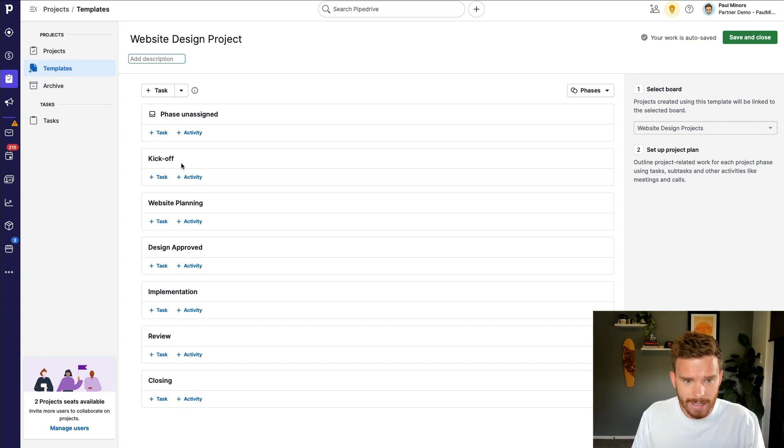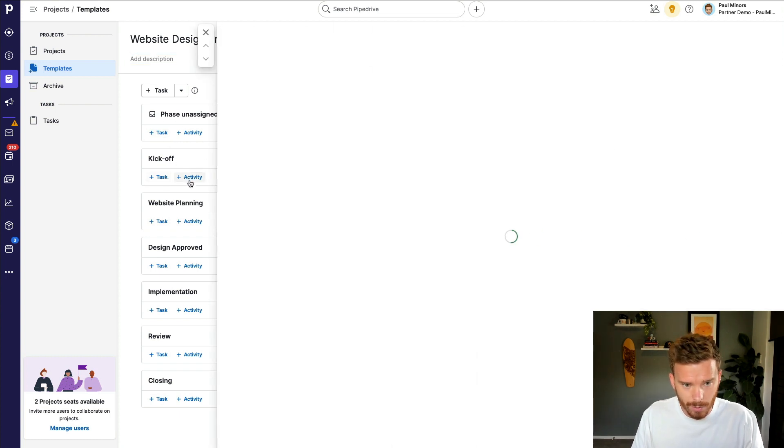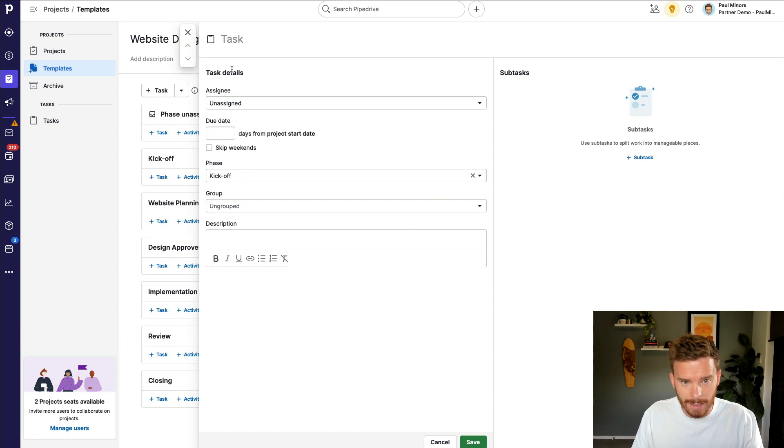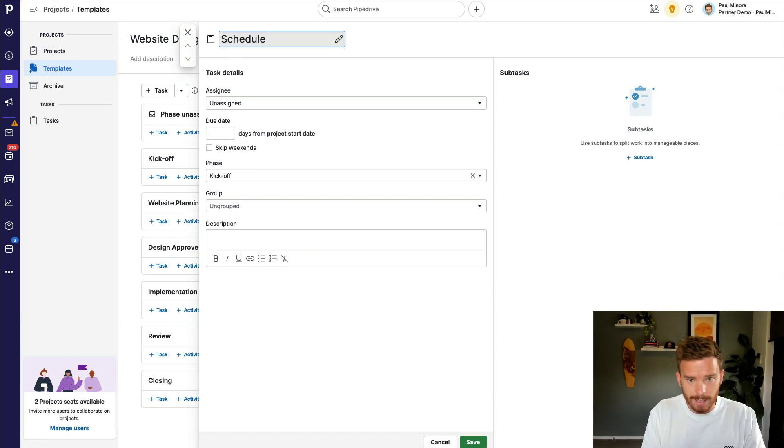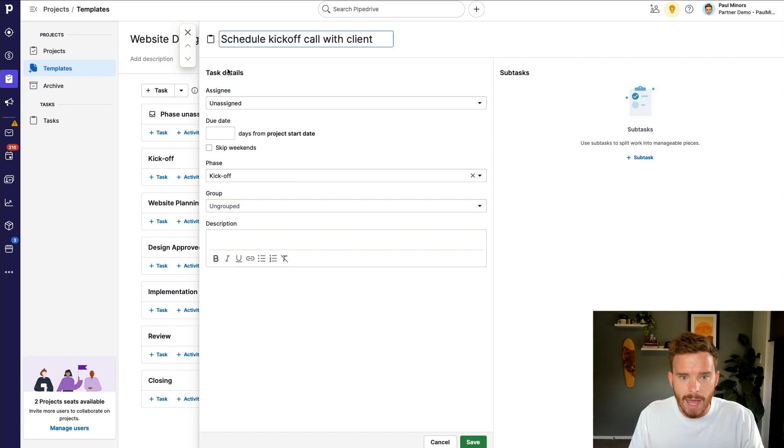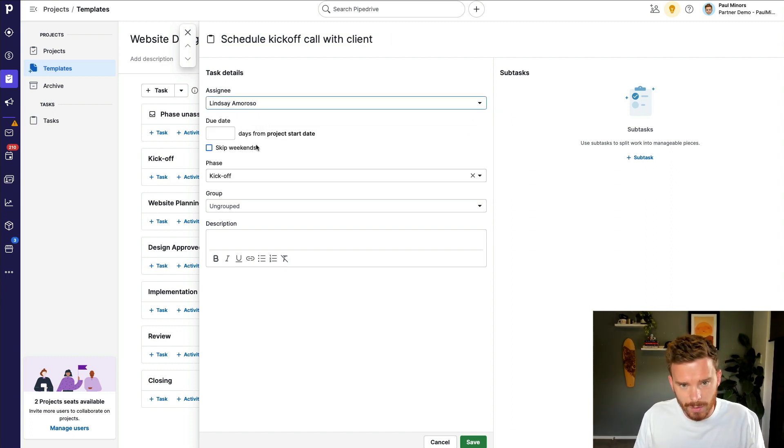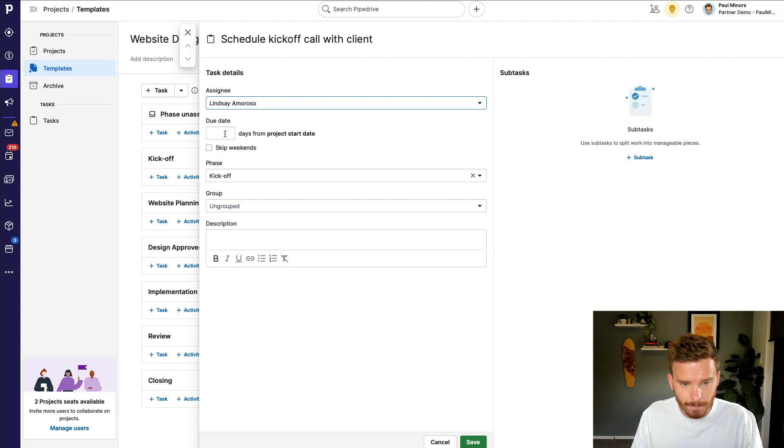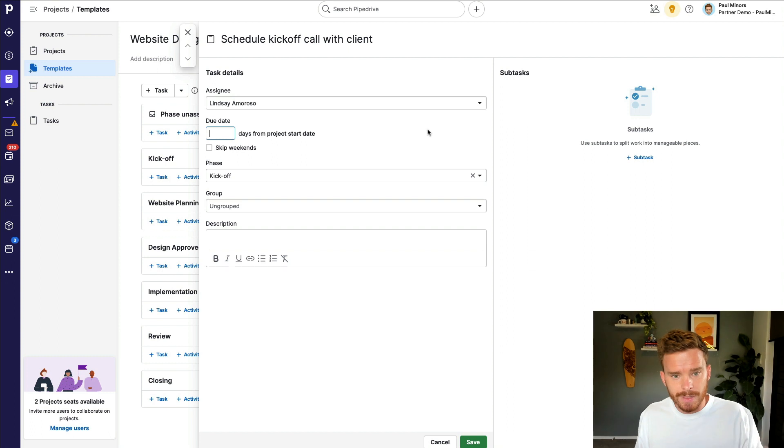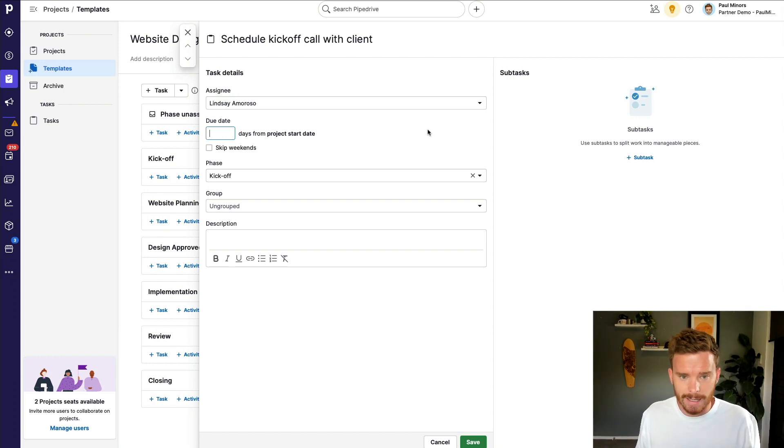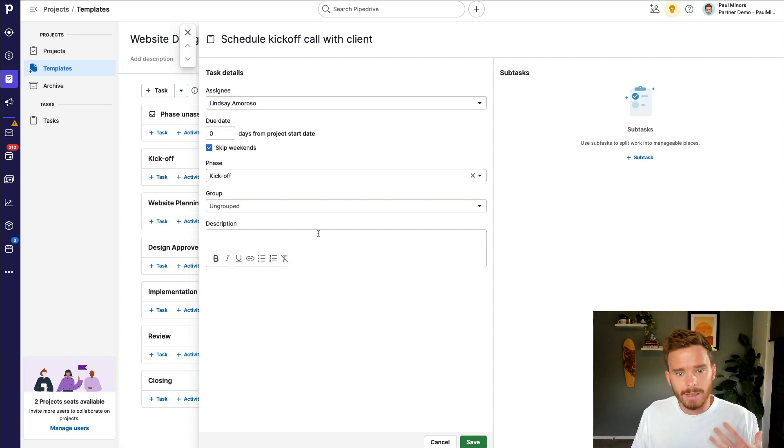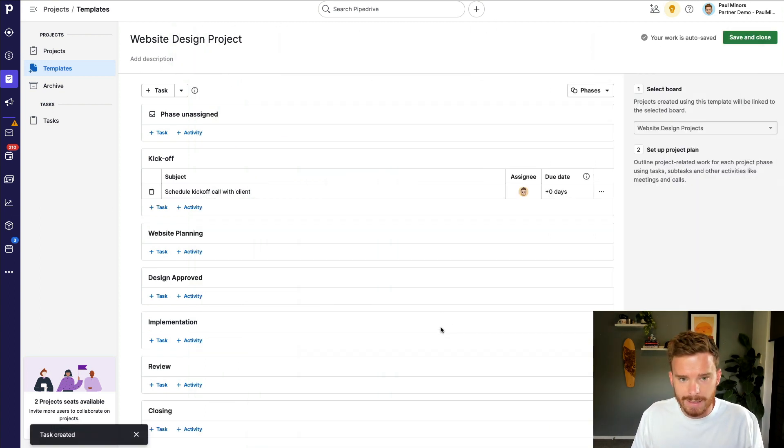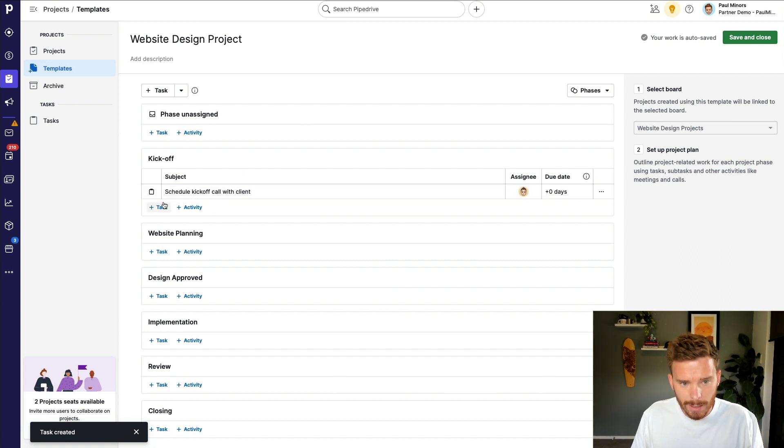So let's say for kickoff, we need to start with a task, which is, let's say, schedule kickoff call with client. And I can either leave this unassigned, or if I want, I could say this is going to be assigned to Lindsay on my team. I can then put in a date. So this is the number of days from the project start date. So I'm actually going to say on day zero, which would be on the start date. And so once I'm happy with my task, I'm going to go ahead and click save. And so I can keep going like this.